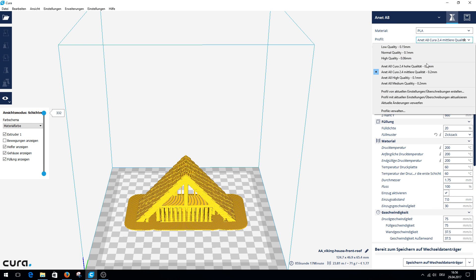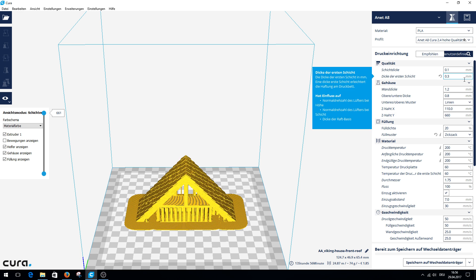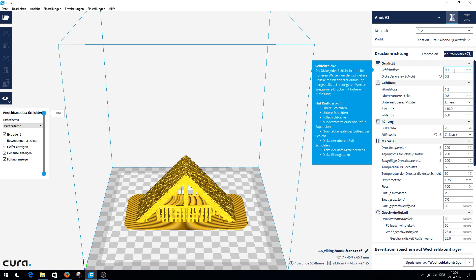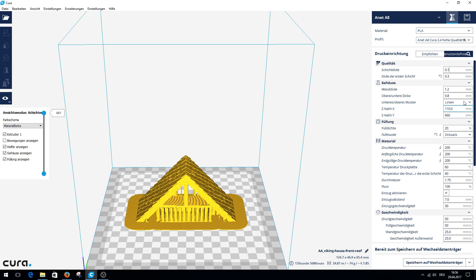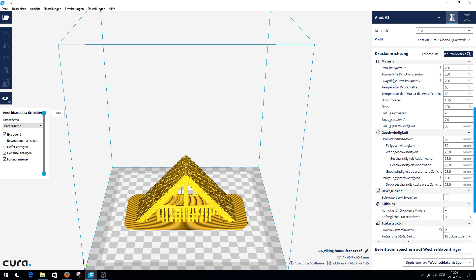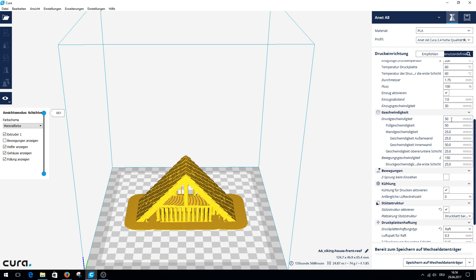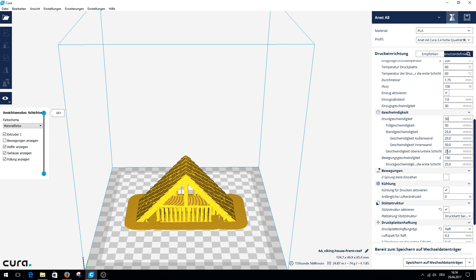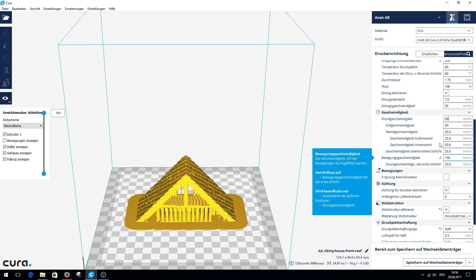Now we go to the high quality profile. At the high quality I have actually only very little changed. The layer height is now 0.1. The wall thickness is 1.2. And the speed is lowered to 50 up here, and the other values are adjusted automatically. More has not changed in the profile high quality.